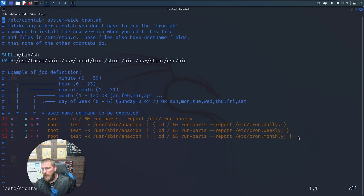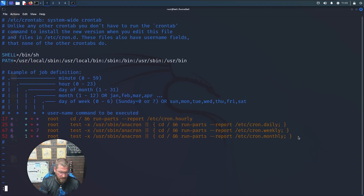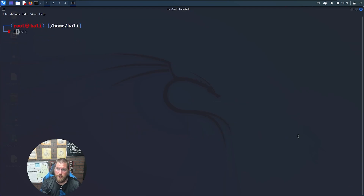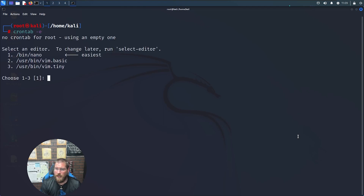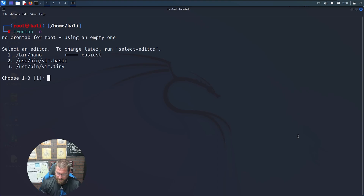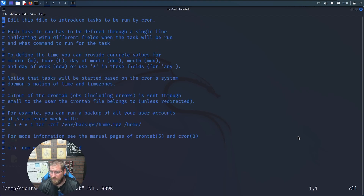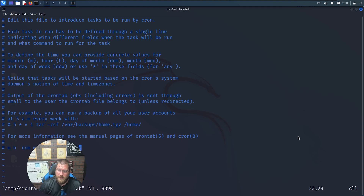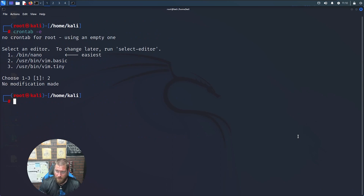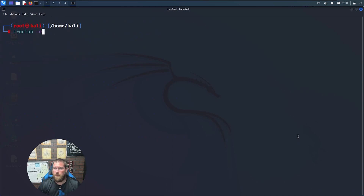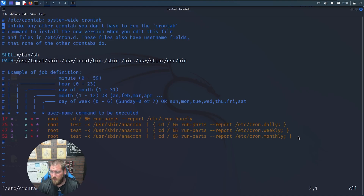Let's say we wanted to create a backup job — something that runs every day, month, or year, whatever the case may be. Before we dive in, there's another way to get into the crontab: you can do crontab -e, which will ask what editor you want to use. We'll say vim. That takes you to a file where you can edit and introduce jobs to cron. Since we're not saving this, we'll go back to /etc/crontab.